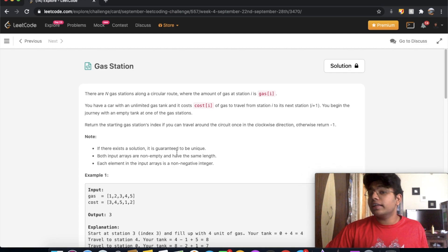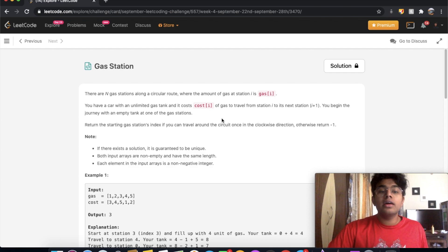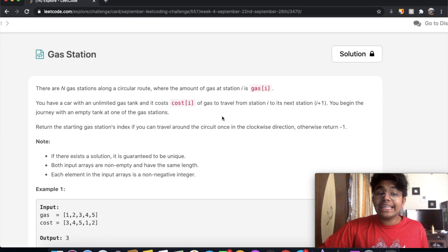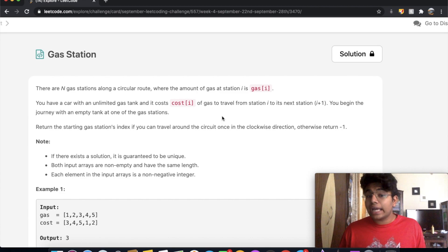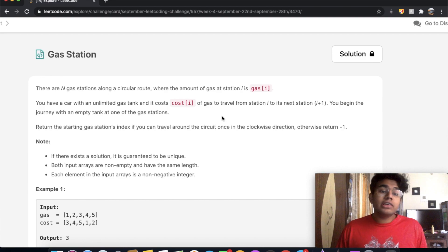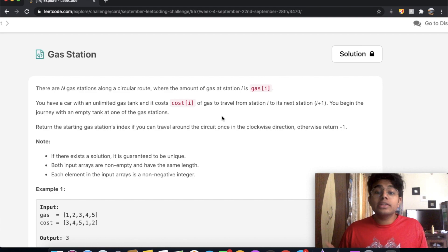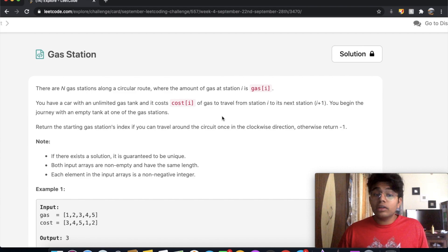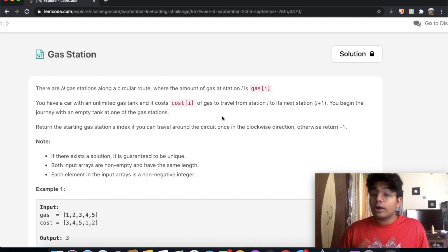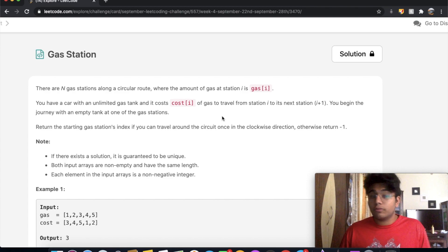Let's start off by just reading the question. There are N gas stations along a circular route, where the amount of gas at station i is gas at index i. You have a car with an unlimited gas tank and a cost at index i of gas to travel from station i to the next station i plus one. You begin your journey with an empty tank at one of the gas stations. Return the starting gas station's index if you can travel around the circuit once in the clockwise direction, otherwise return negative one.